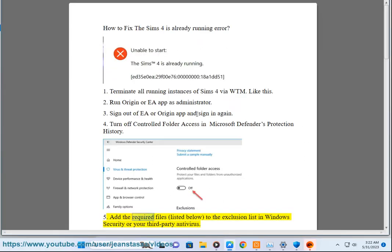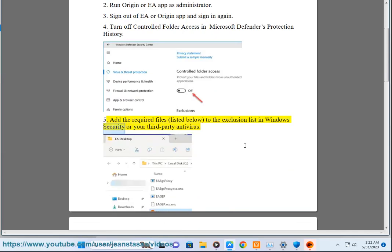Solution 5: Add the required files listed below to the exclusion list in Windows Security or your third-party antivirus.